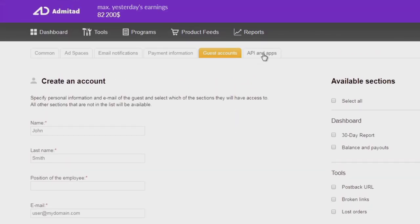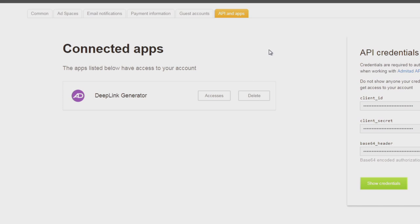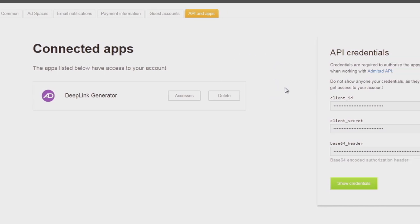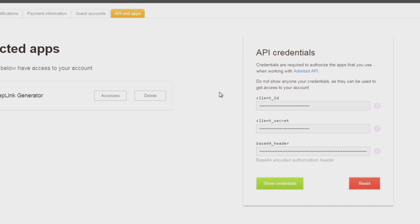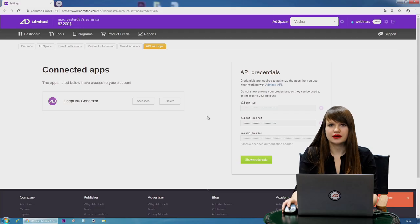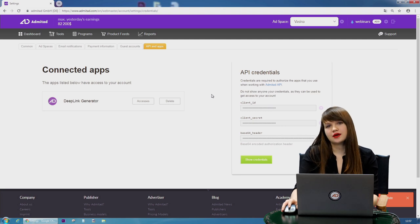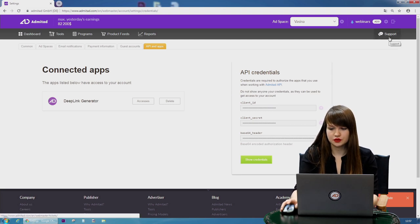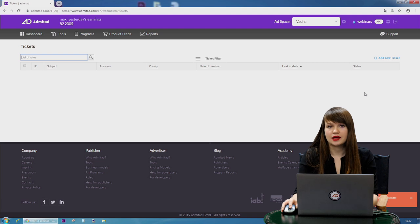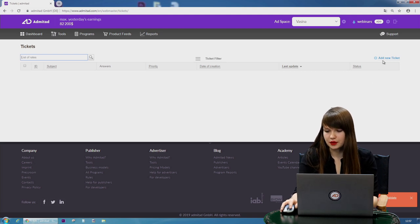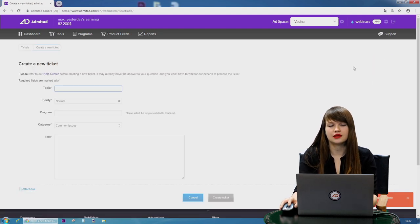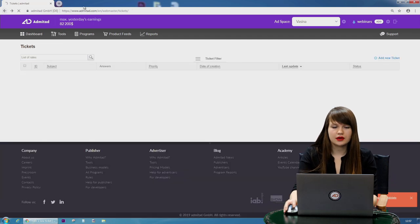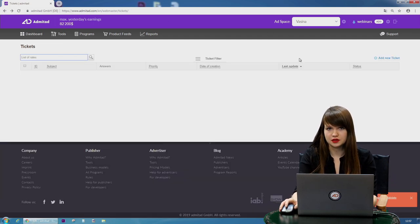Let's move on. And the next step will be useful for those publishers who want to authorize the apps that you use when working with Admitad API. That's all regarding the settings. If we haven't answered any of your questions, you can press on support and ask our support team some questions. You need to add new ticket and then ask it. Also you can ask any questions in the comments below this video.